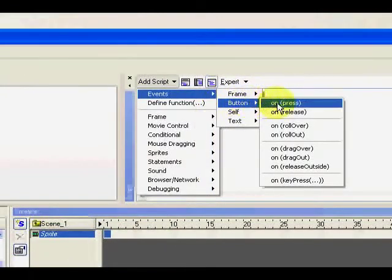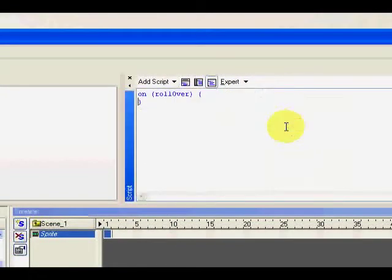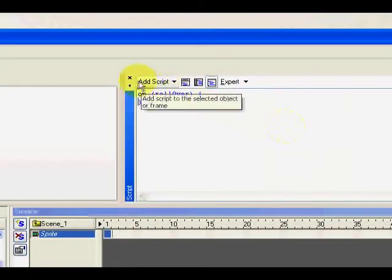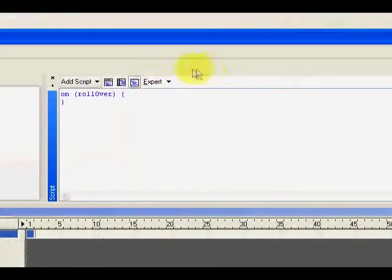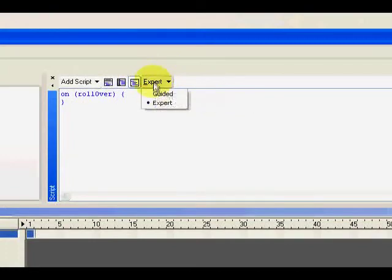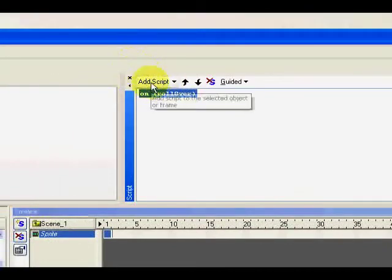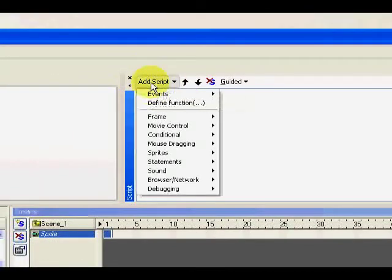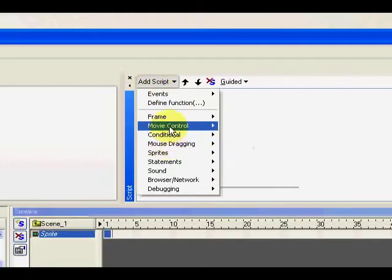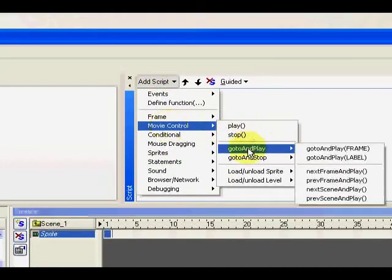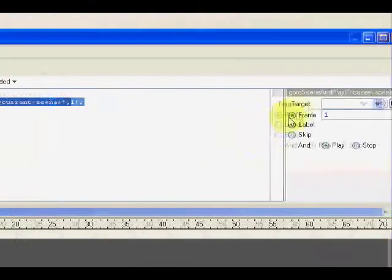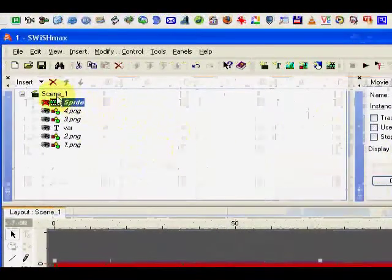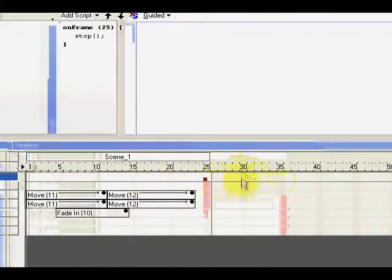A button and rollover. Add another, you could choose a guide, add script, click here, movie control, go and play frame.